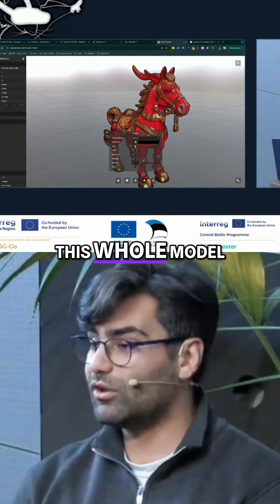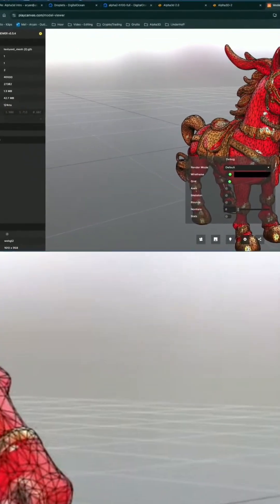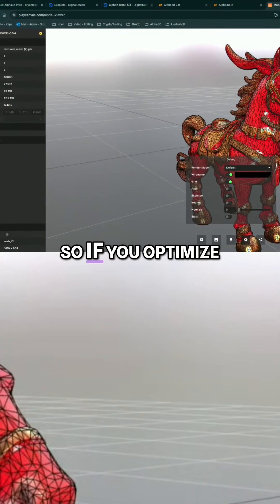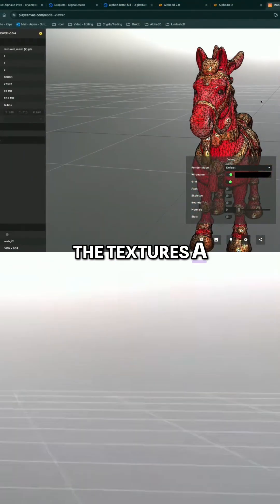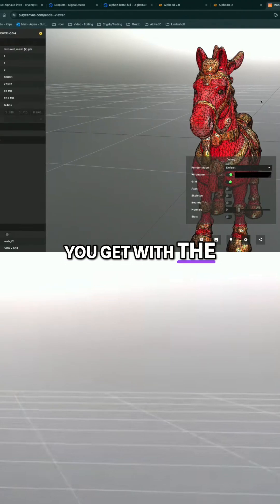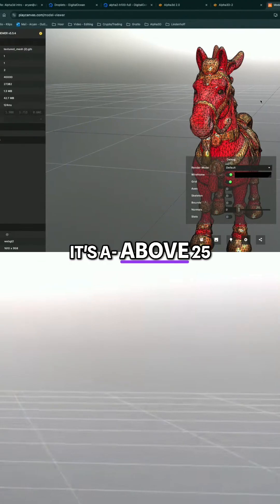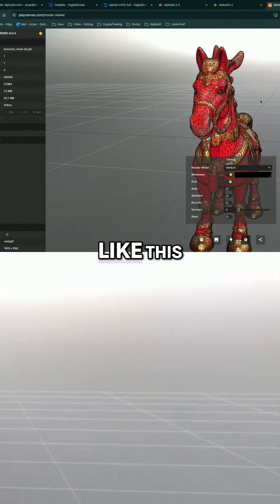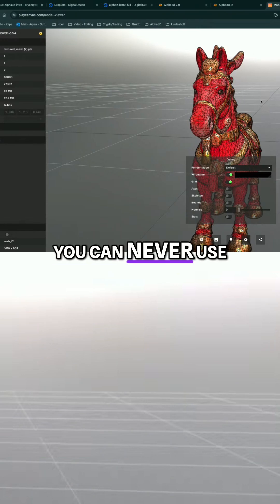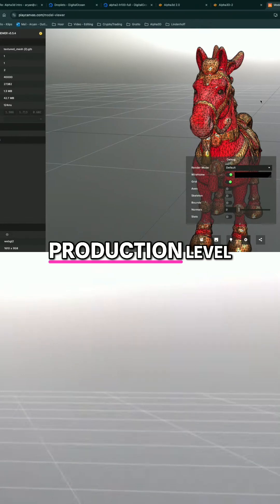This whole model is around 7 megabytes, and the majority of it is textures. So if you optimize the texture, it gets a little bit smaller. Usually what you get with photogrammetry is above 25 to 30 gigabytes for something like this, which is crazy — you can never use that on a production level, it's impossible.